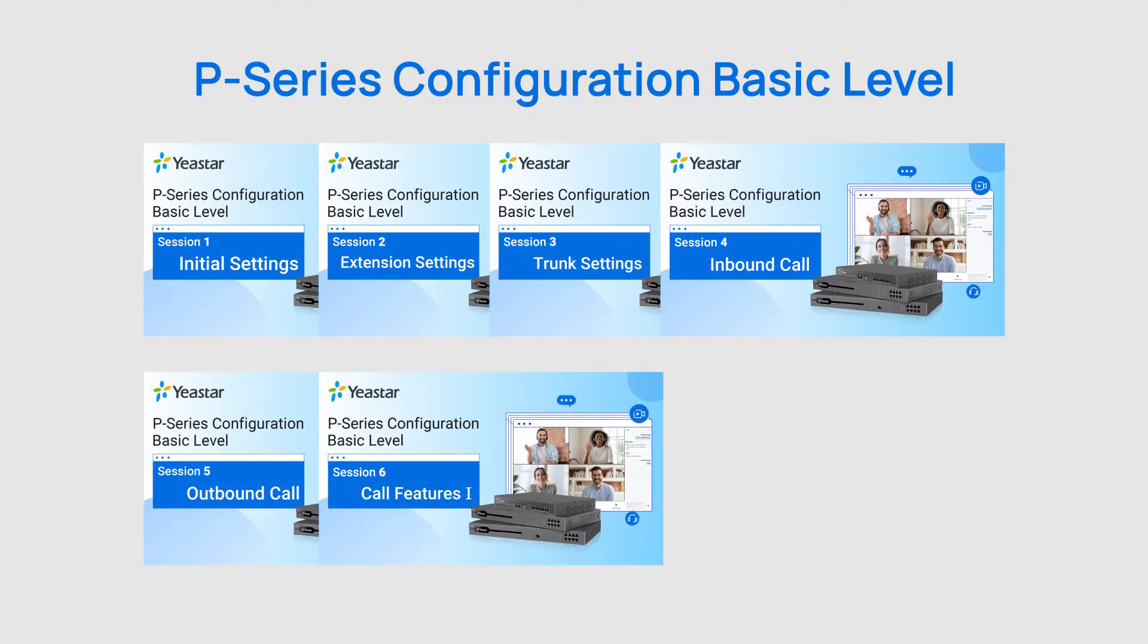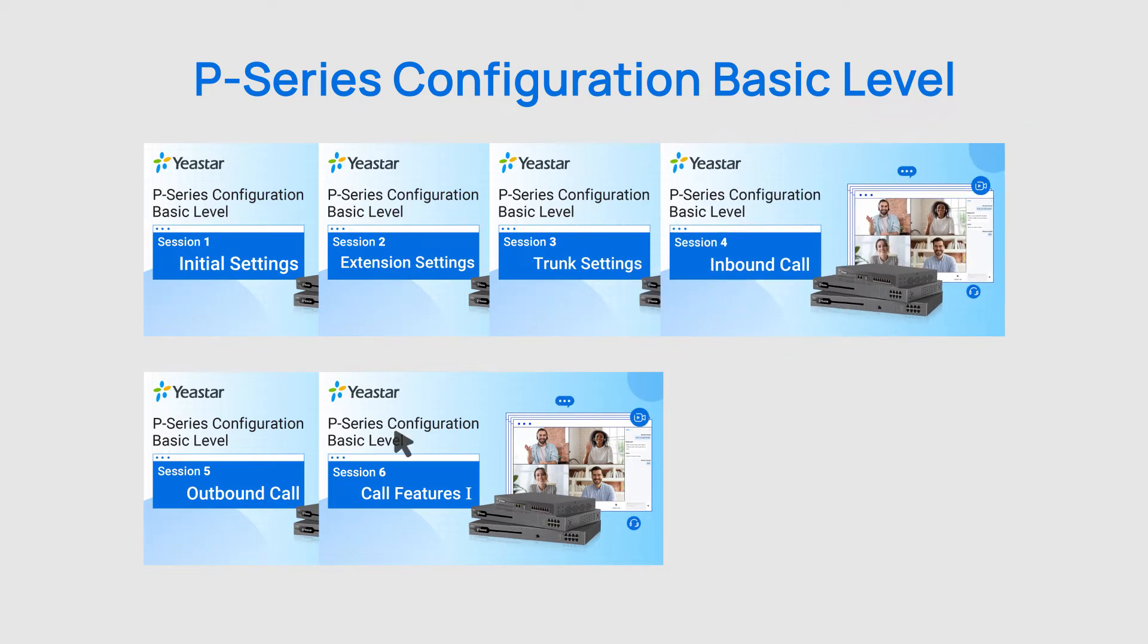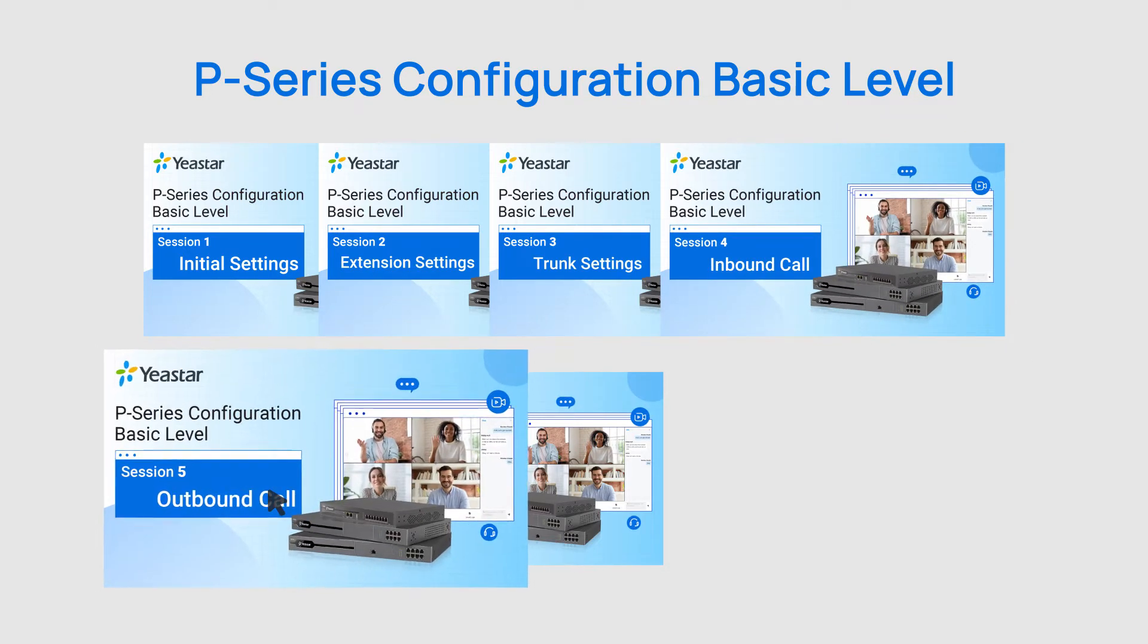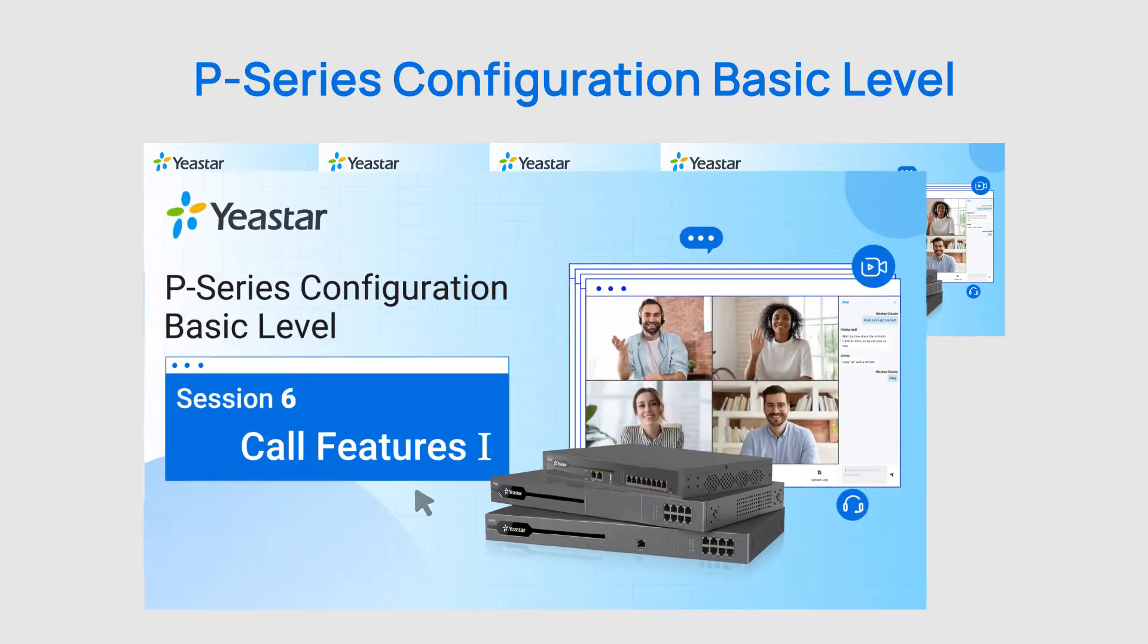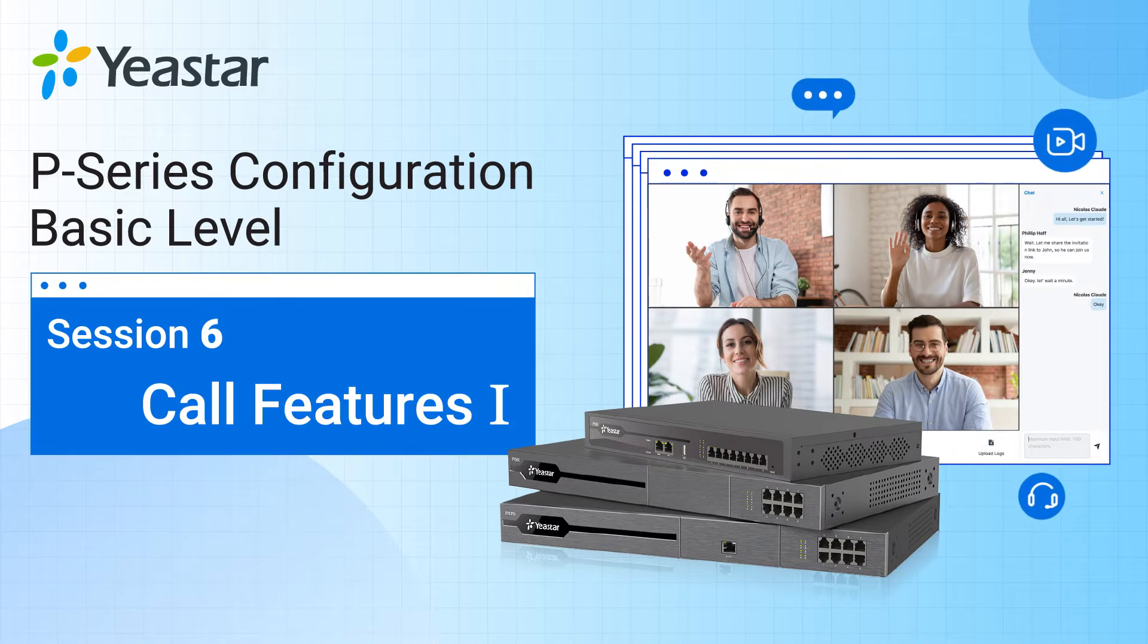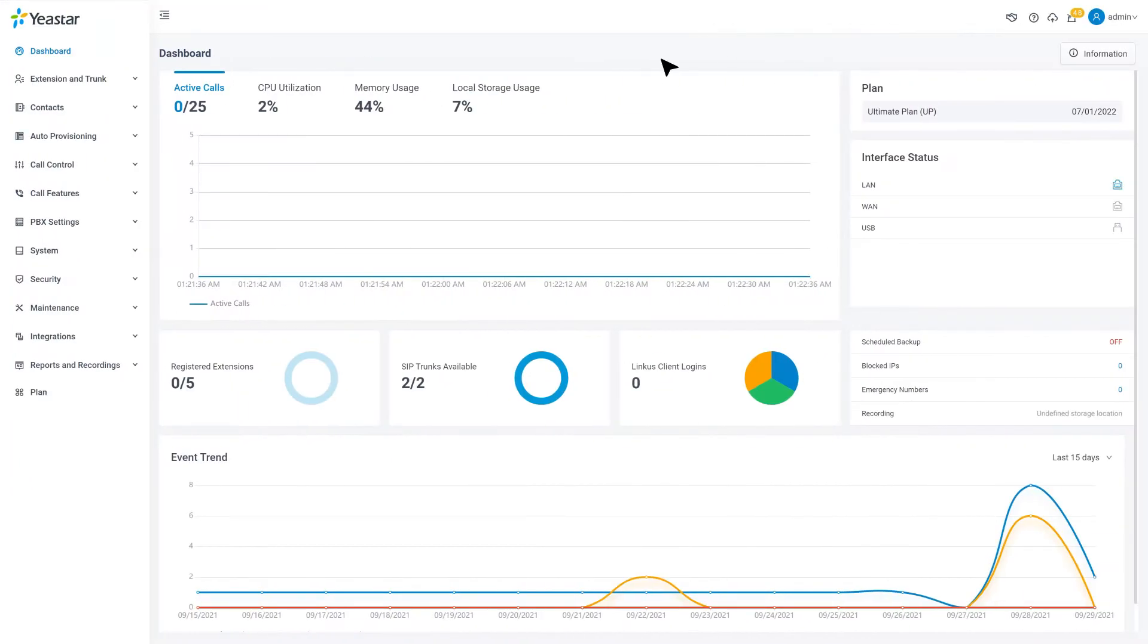Previously, we've talked about how to realize both internal communication and external communication for extension users. However, that was only the first step.